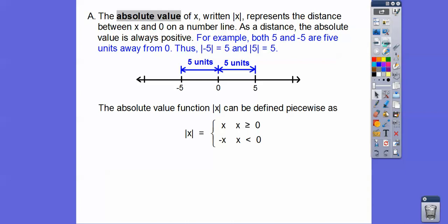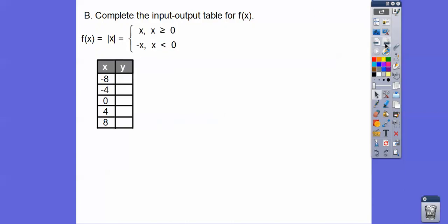Don't let this definition confuse you too much. Just think: the absolute value of negative 8 — how far is negative 8 from 0 on a number line? It equals 8. If I plugged in negative 8, that would be the second piece because it's less than 0, so it's opposite negative 8, which is positive 8. The absolute value of negative 4 is 4, of 0 is 0, and of 4 and 8 is 4 and 8.